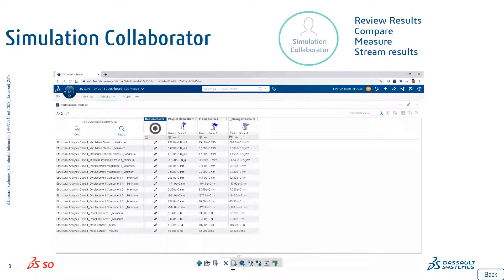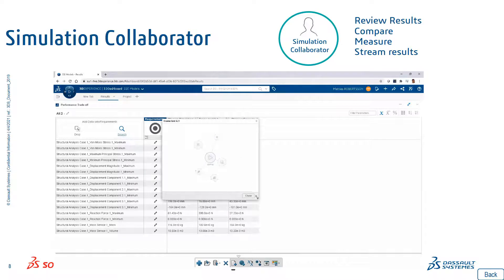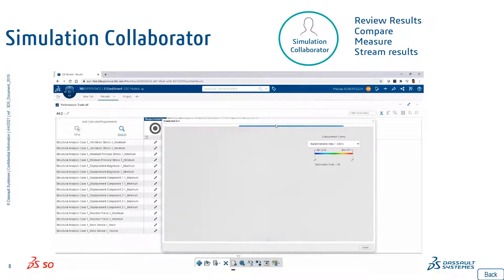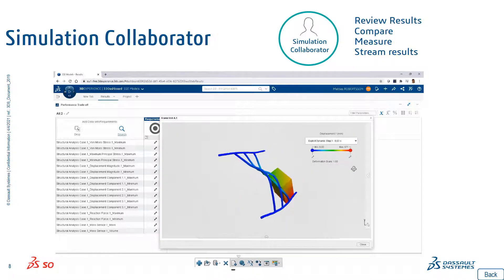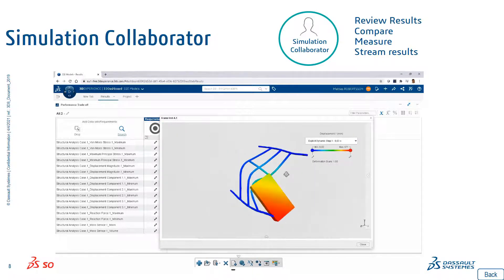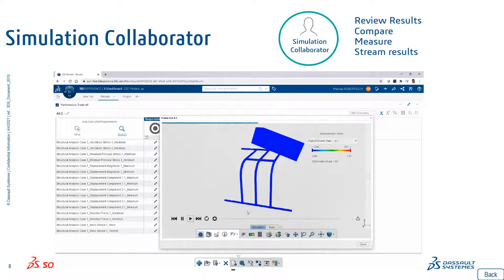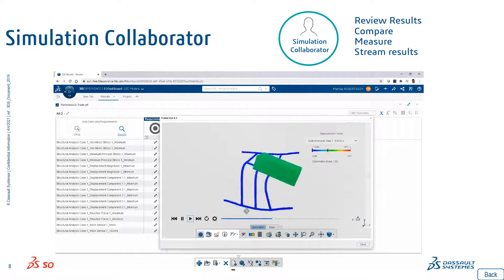The Simulation Collaborator role enables users to support collaborative decision-making across the organization through the 3D dashboard, allowing them to review, compare, and perform trade-offs between design alternatives. This role allows you to review, share, and collaborate on geometry and simulation results from anywhere through a lightweight browser-based widget.